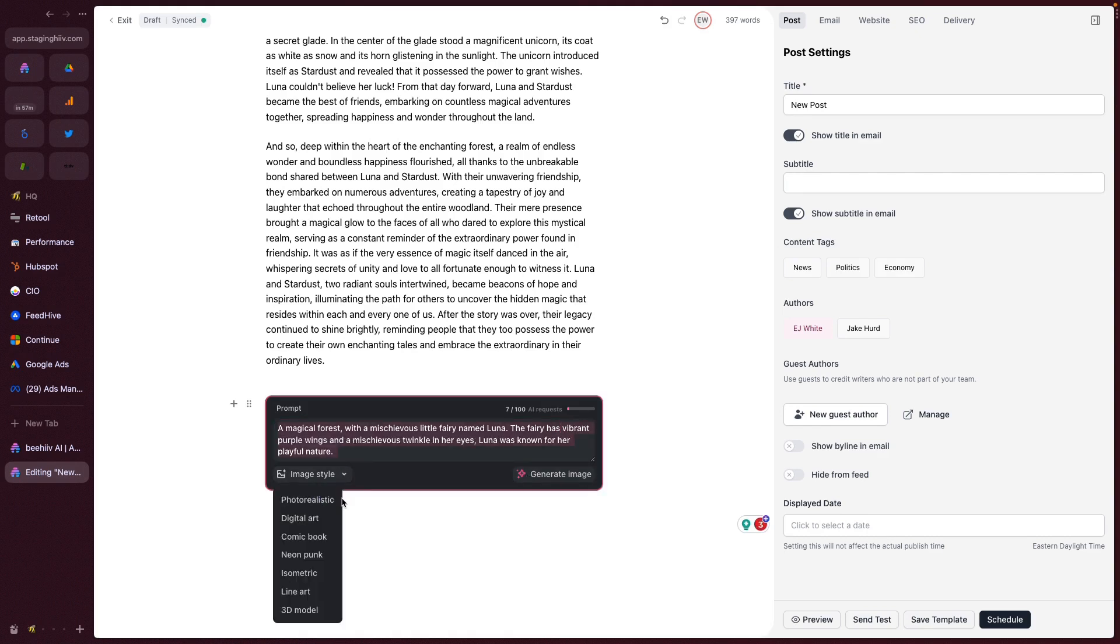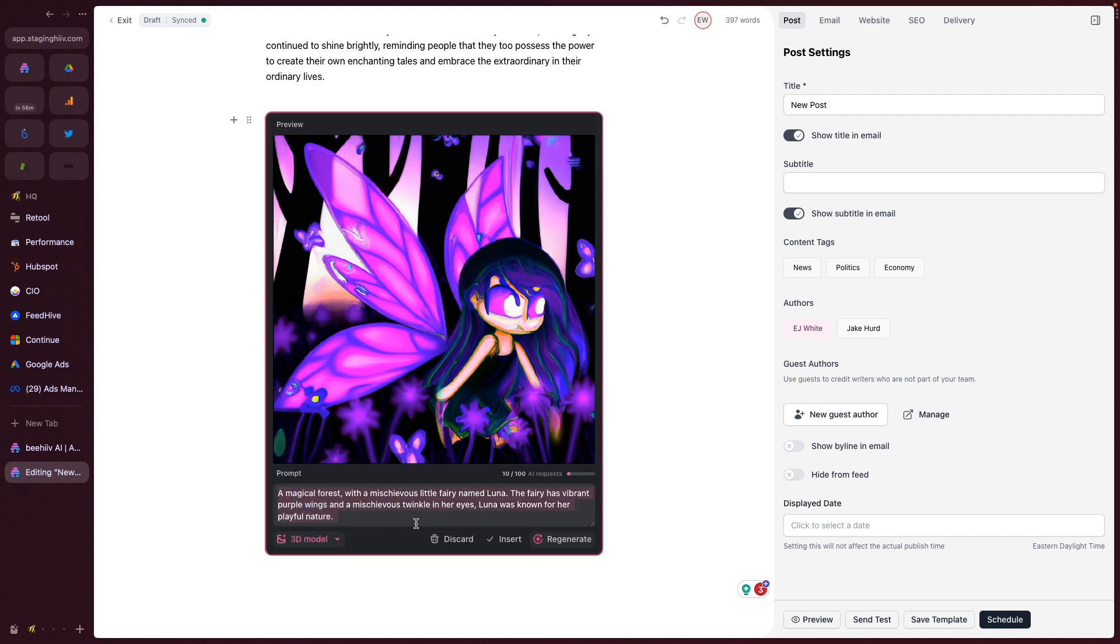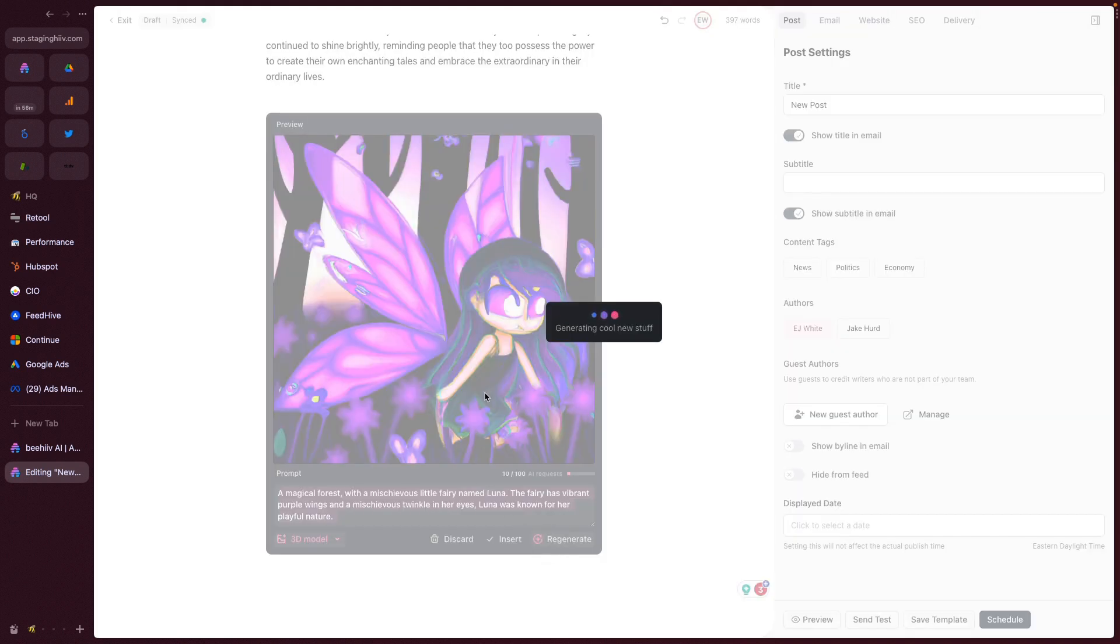All right. And we can check here. We have some items here. So let's do Neon Punk. You can play with it here. The same kind of rules or similar rules that if you've used other dolly for generating images apply here in terms of prompt engineering.